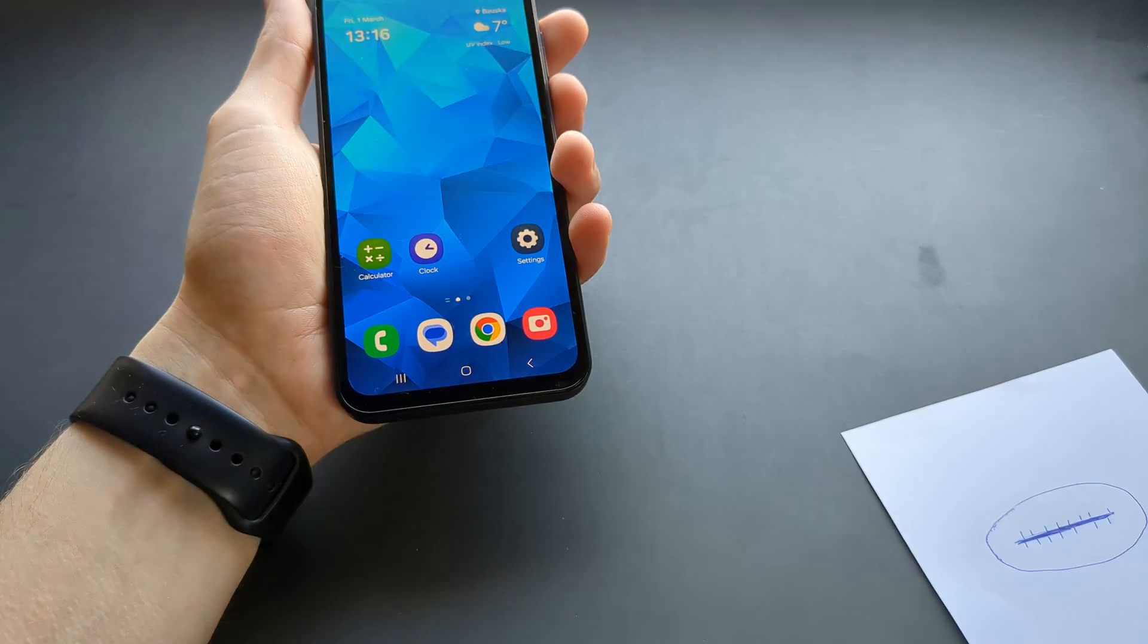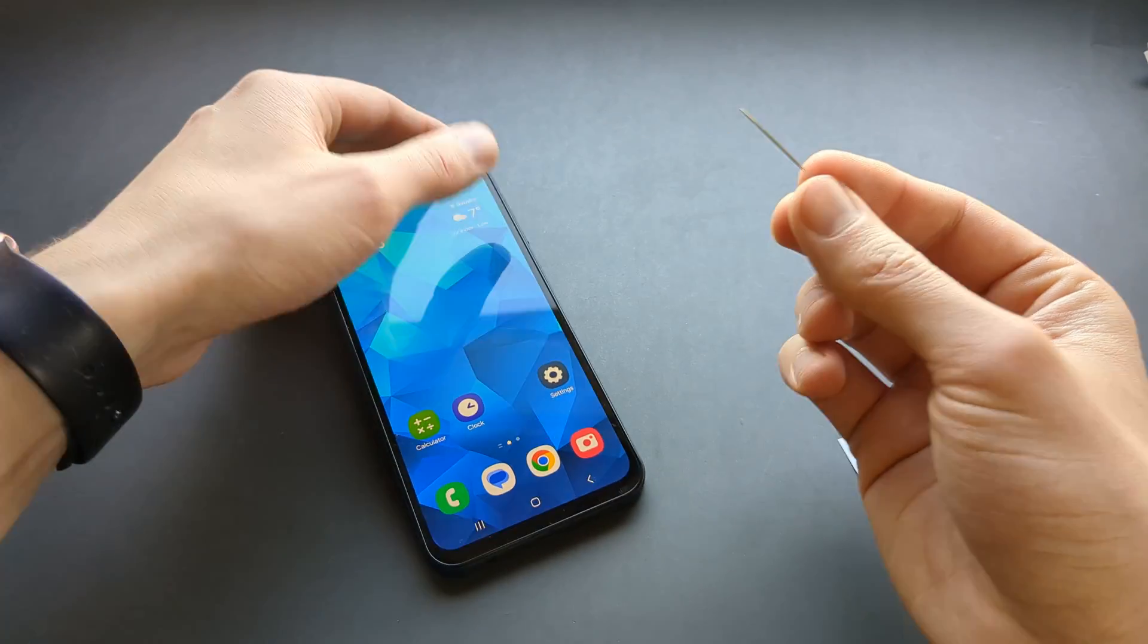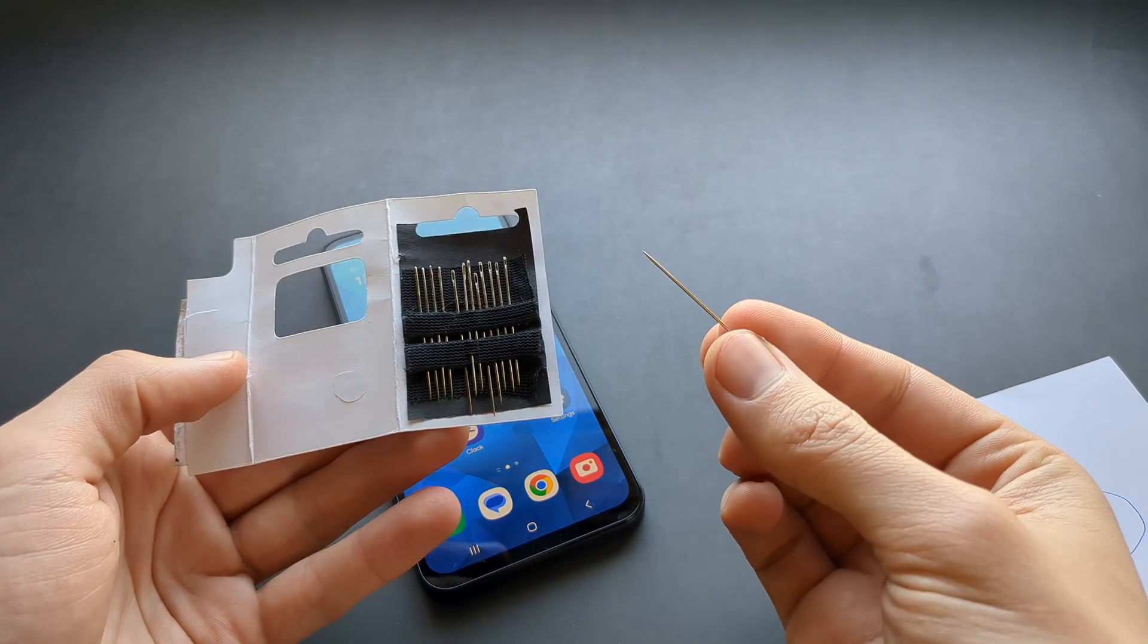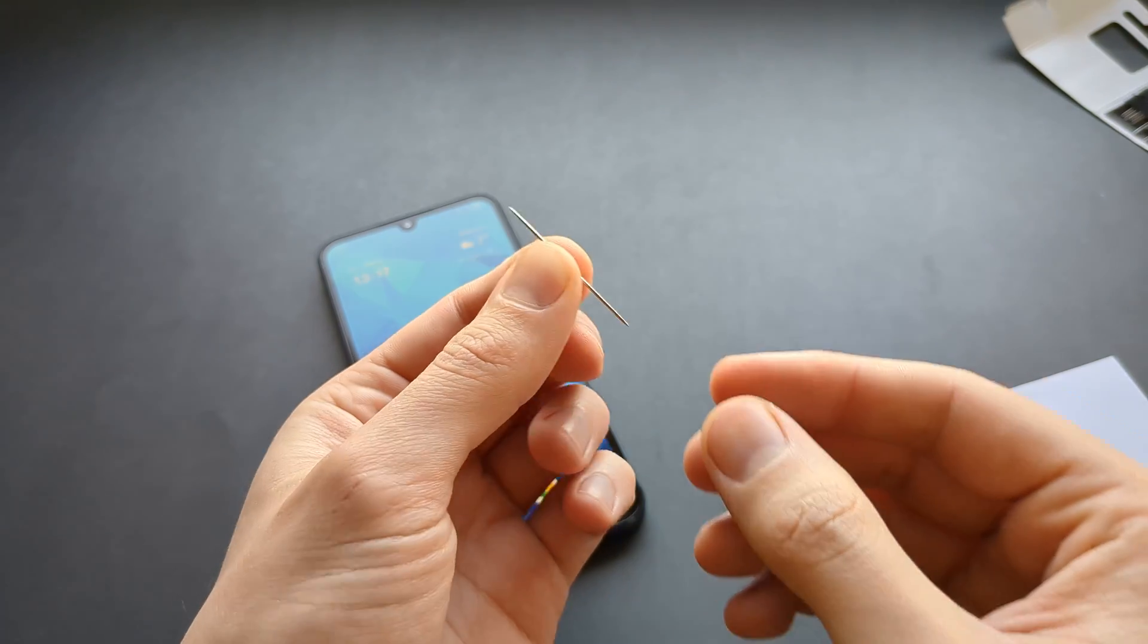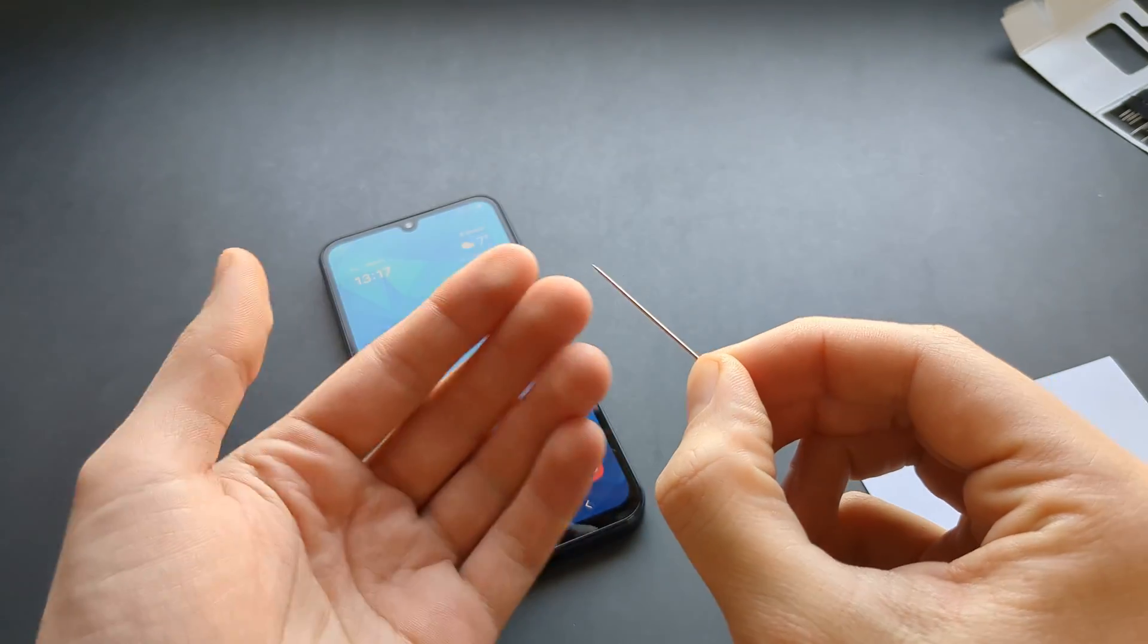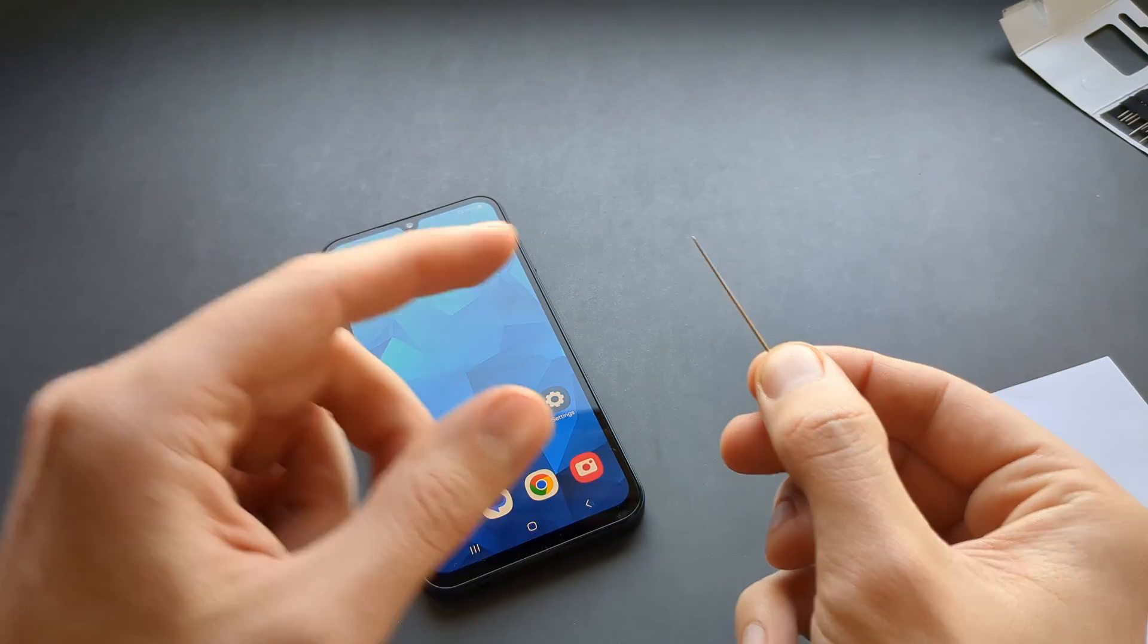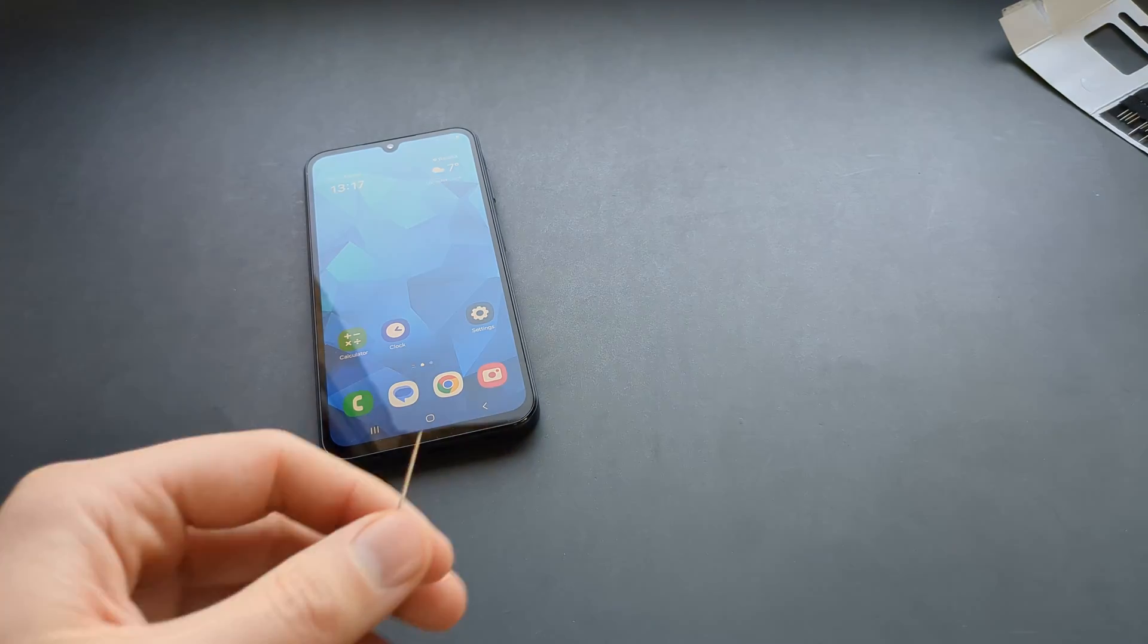Then what we can do is actually use a sewing needle like this. Take the smallest sewing needle you can find. It needs to be very very small, incredibly small. The smallest you can probably find or purchase anywhere. So if you got a very thick one, don't attempt to use this because it's very easy to damage this charger port.